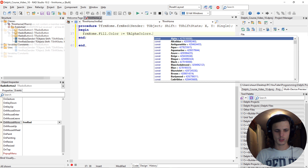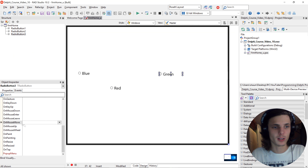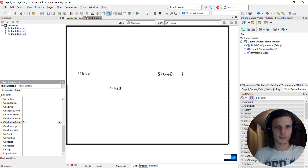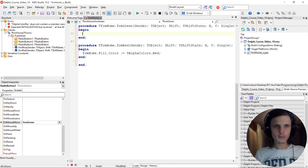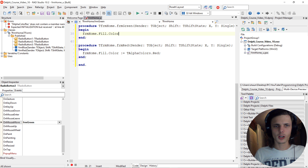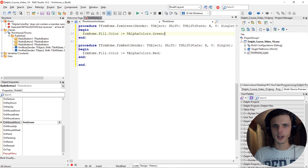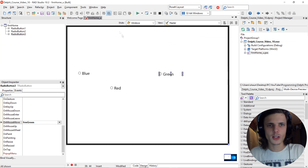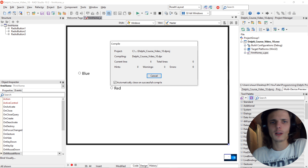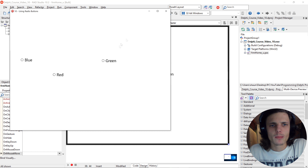The procedure's name is now frm_blue. Here we simply write: frmHome.Fill.Color := TAlphaColors.Blue. The form's name is frmHome, so we call it as frmHome, then select the Fill and Color property. Let's compile and see what happens.